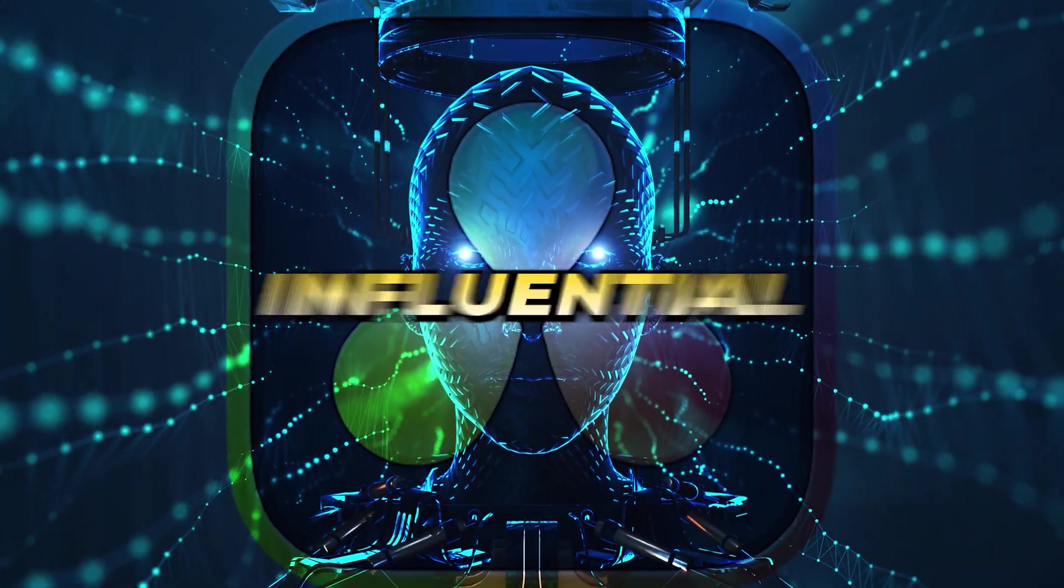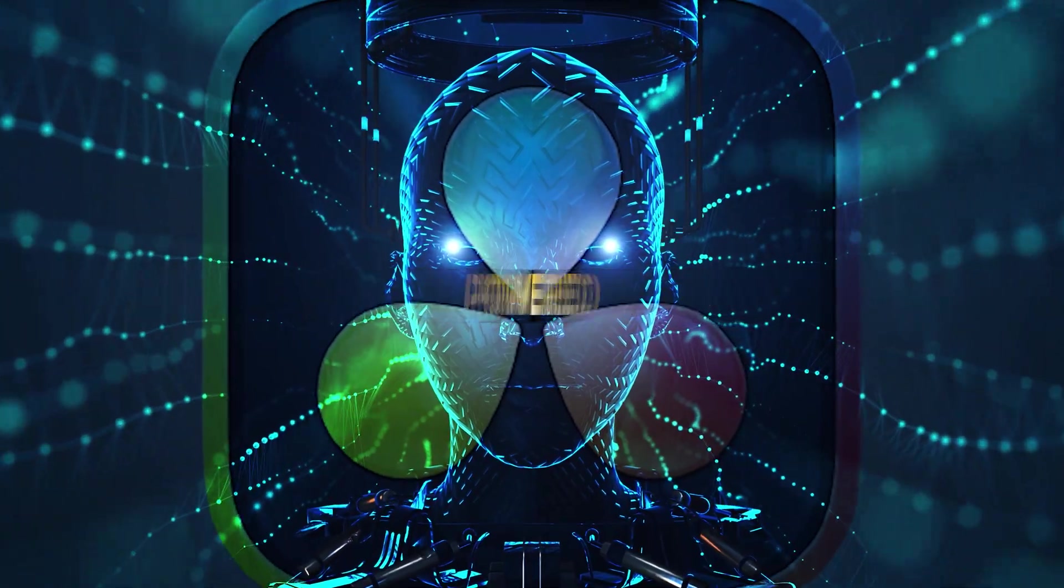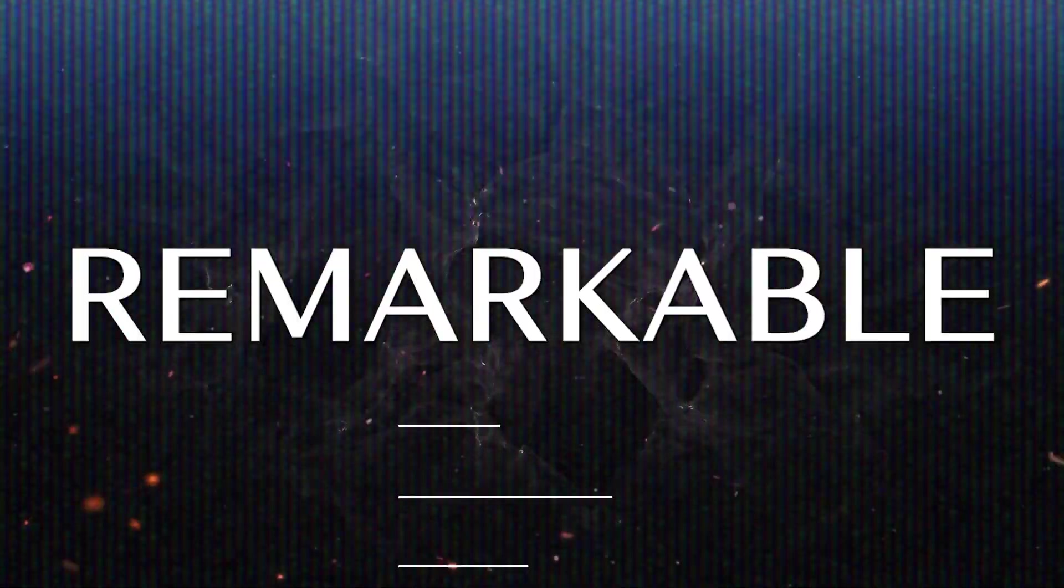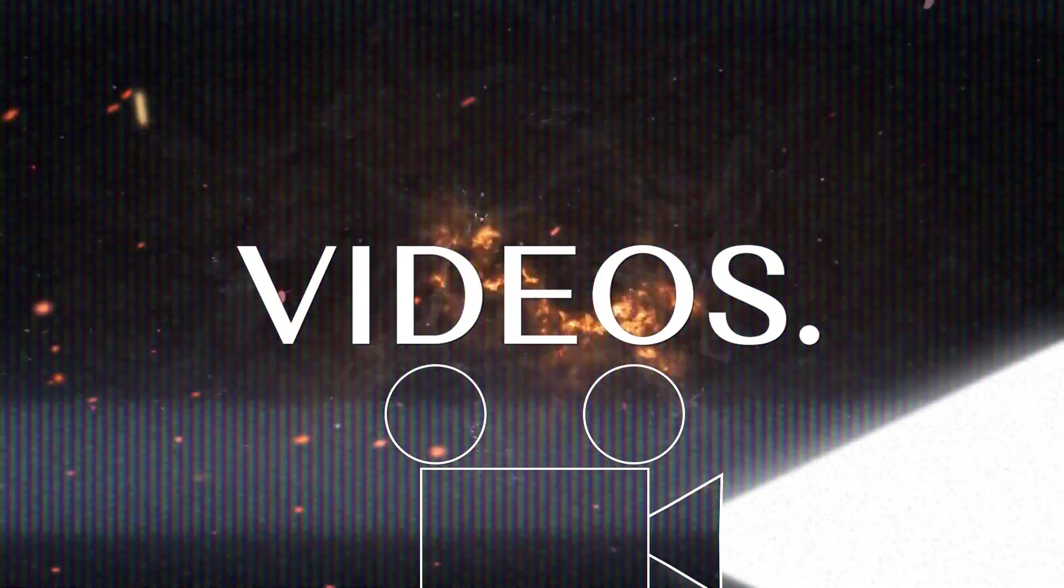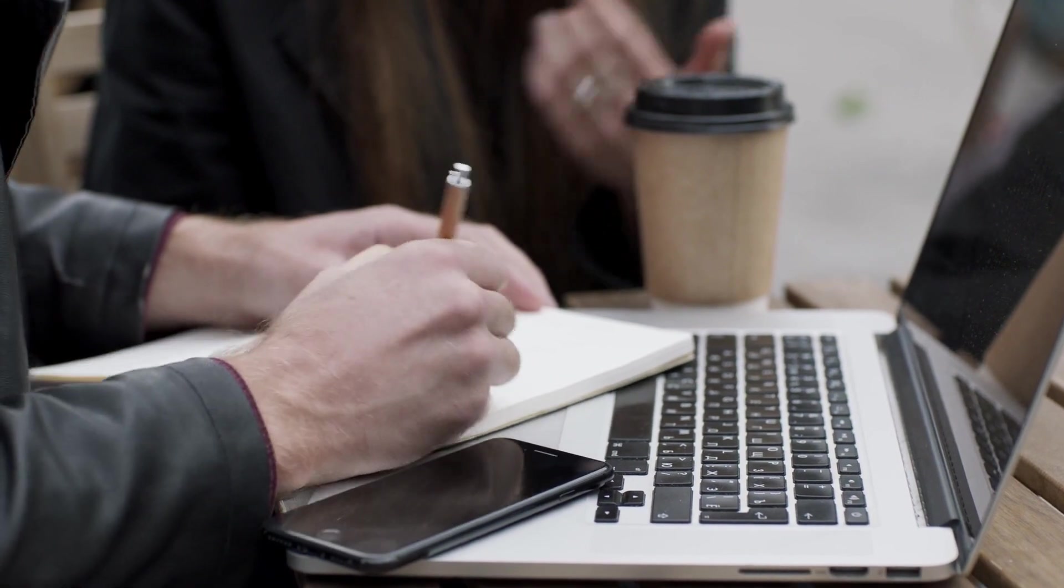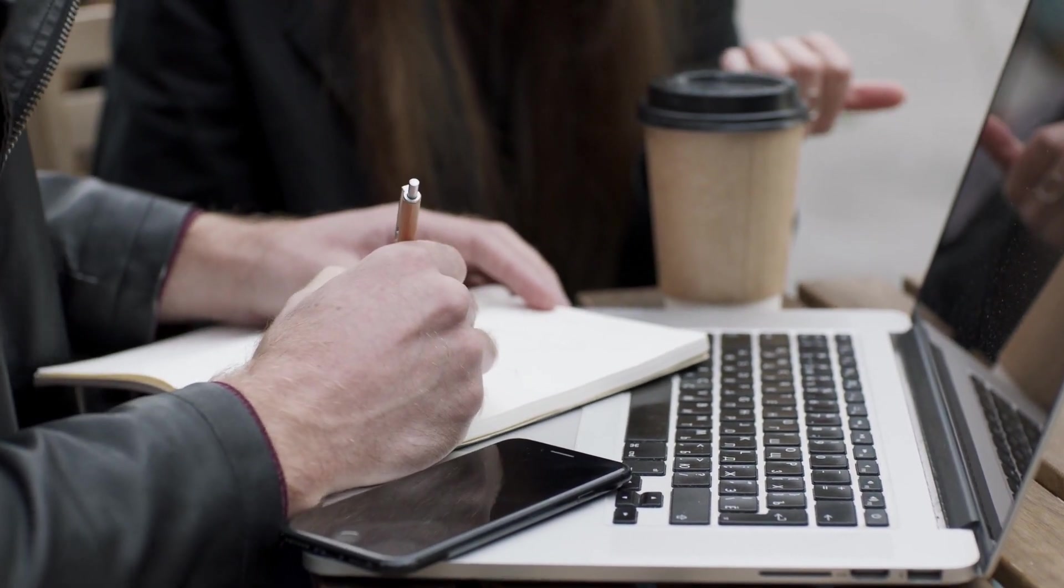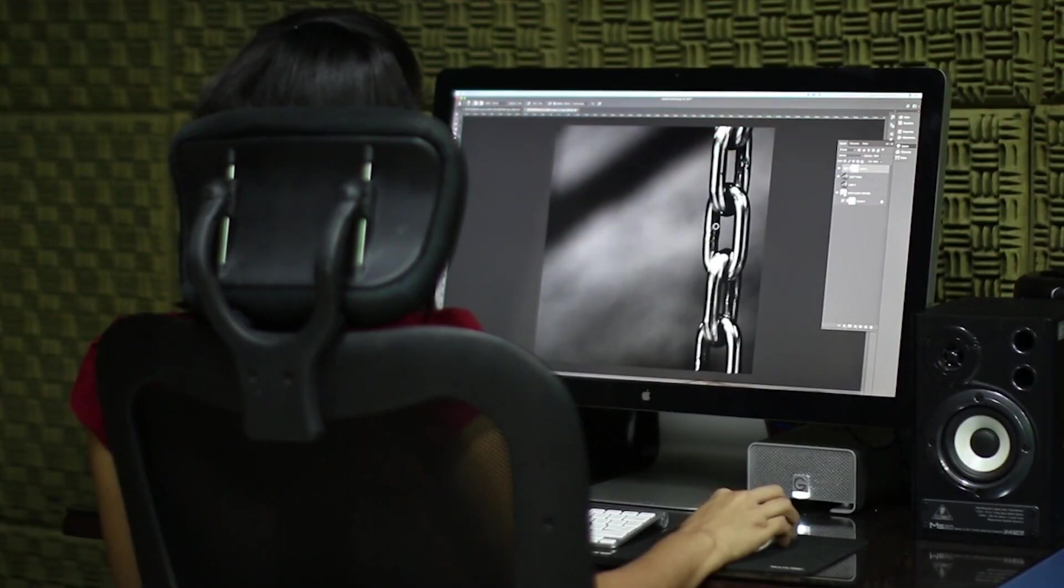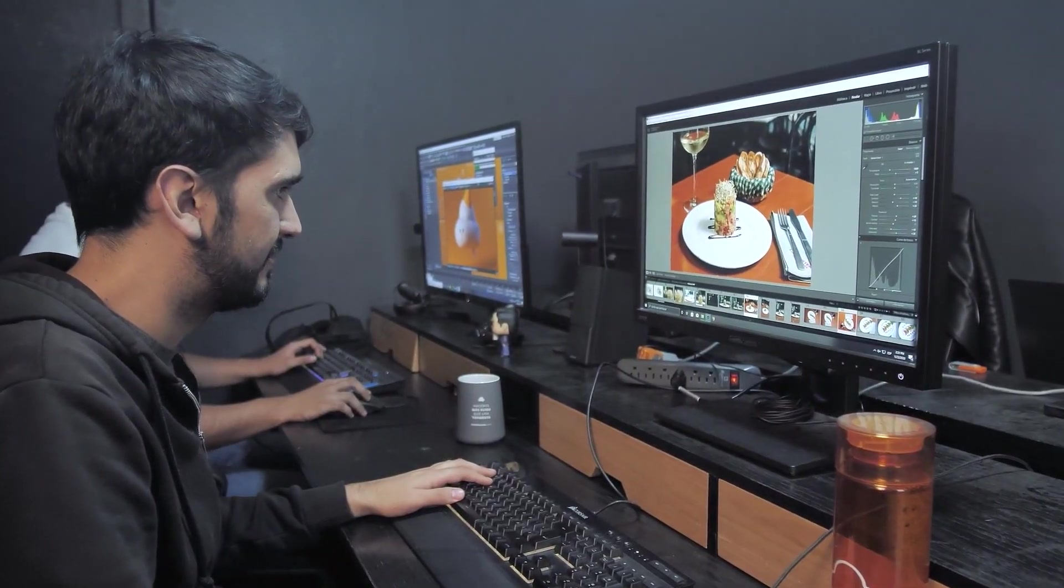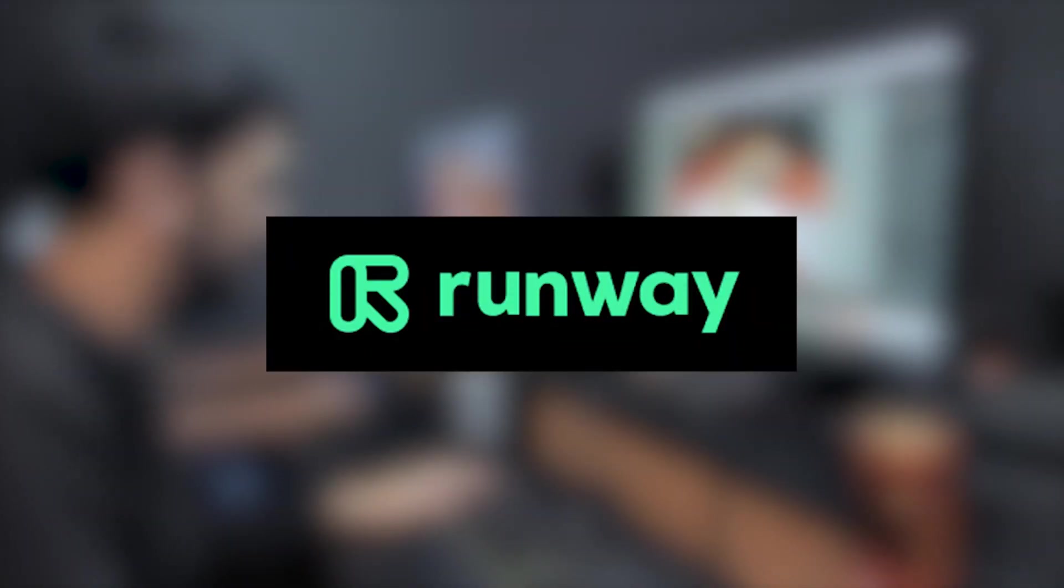DaVinci Resolve stands as an influential AI-powered tool, capable of crafting remarkable videos. However, it's worth noting that while it offers extensive capabilities, it may require a bit more familiarity and hands-on experience compared to tools like Runway ML.